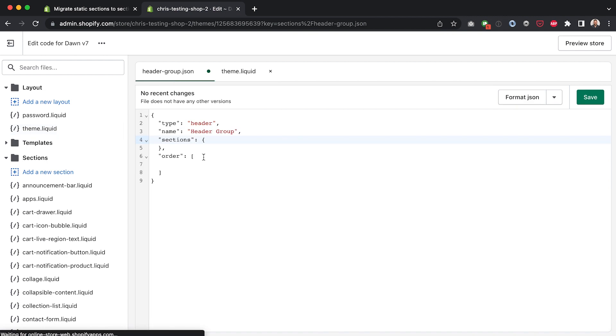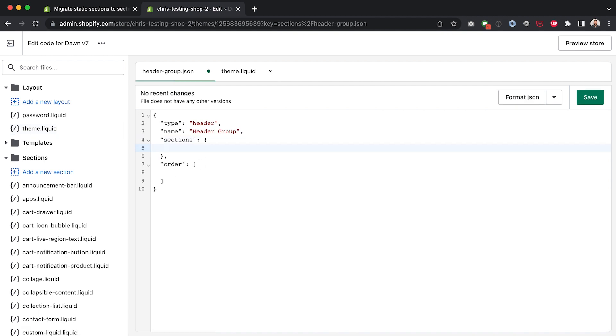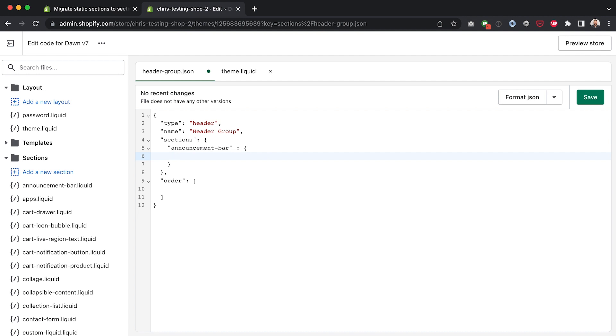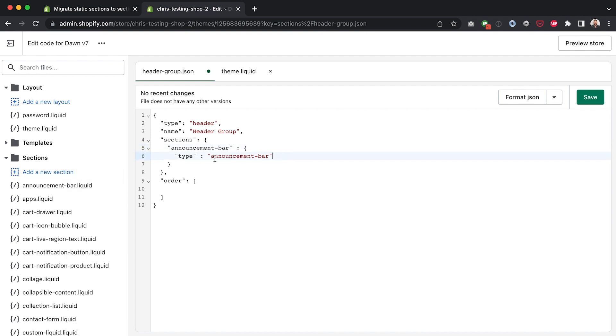Okay so we're going to go in here into sections and inside sections we're going to type in announcement bar which matches the file name of the section as you can see here minus the liquid, we don't need the liquid extension. And then I'm going to open up a new object and inside of here I'm going to set the type of announcement bar. Now it's an important step to name this the same as this which is the same as the file and I'll explain why that is the case a little later but for now we'll just put in a blank settings object.